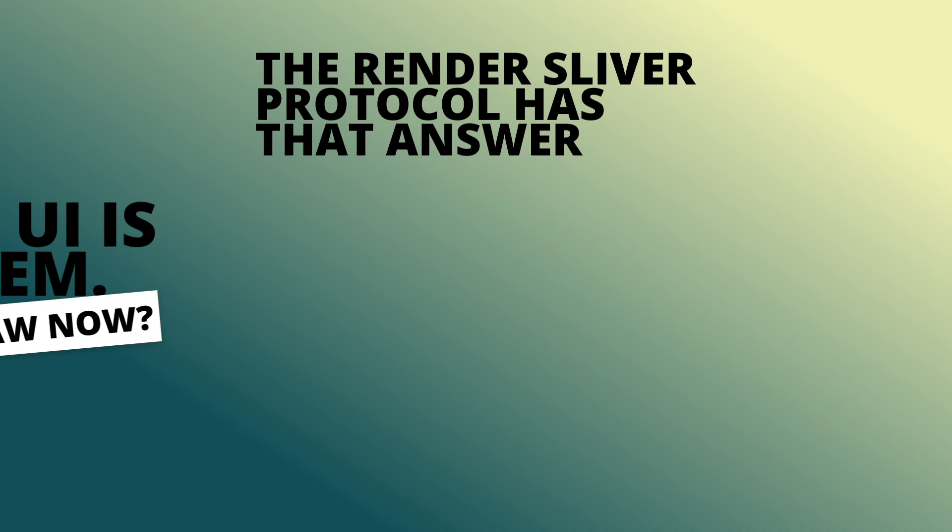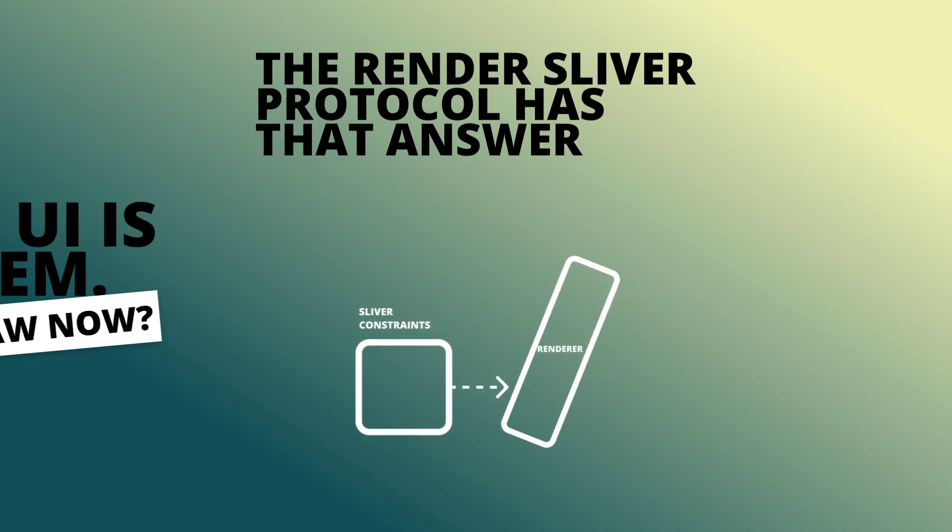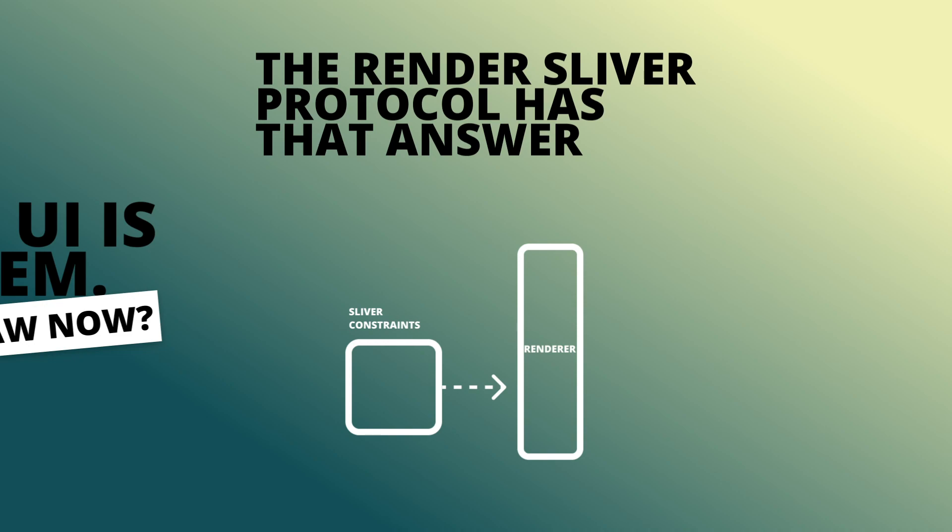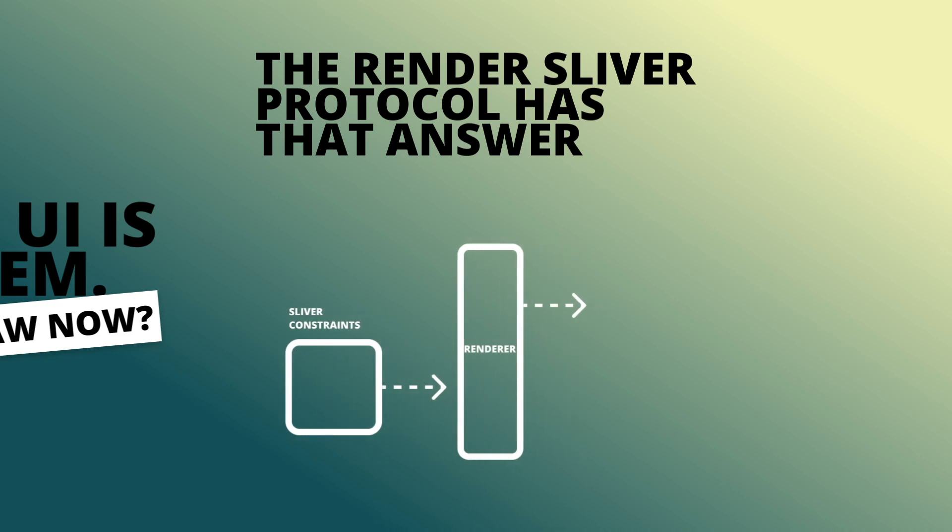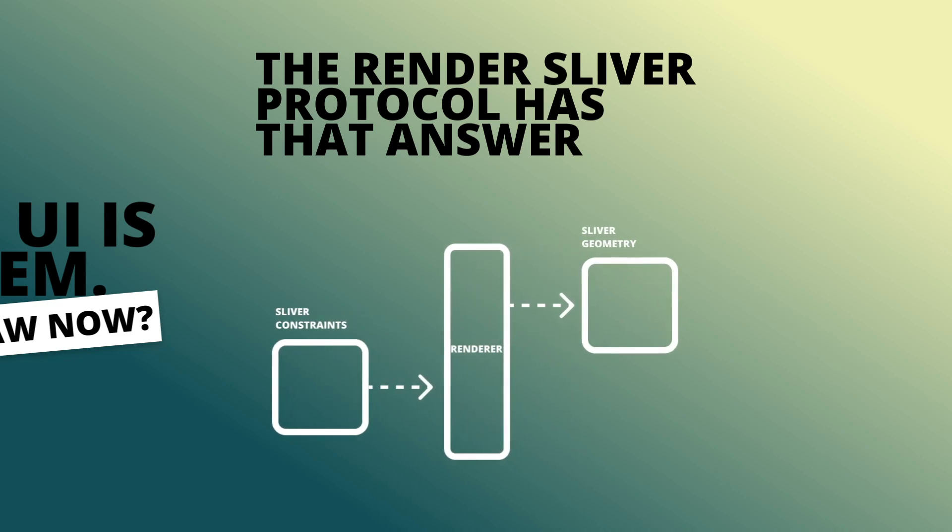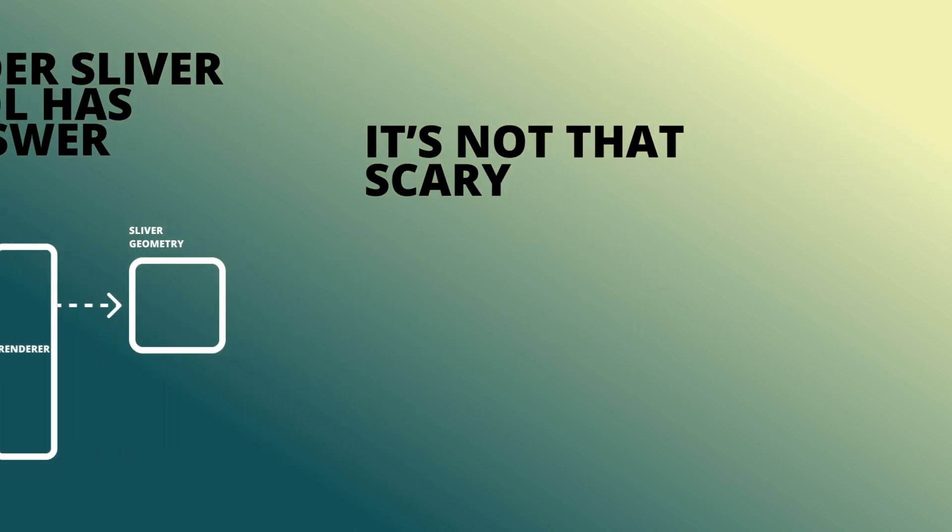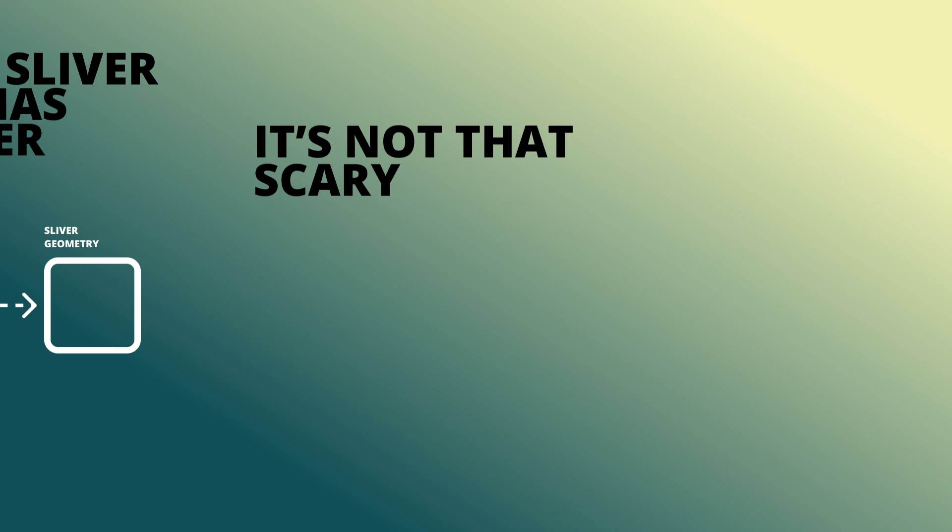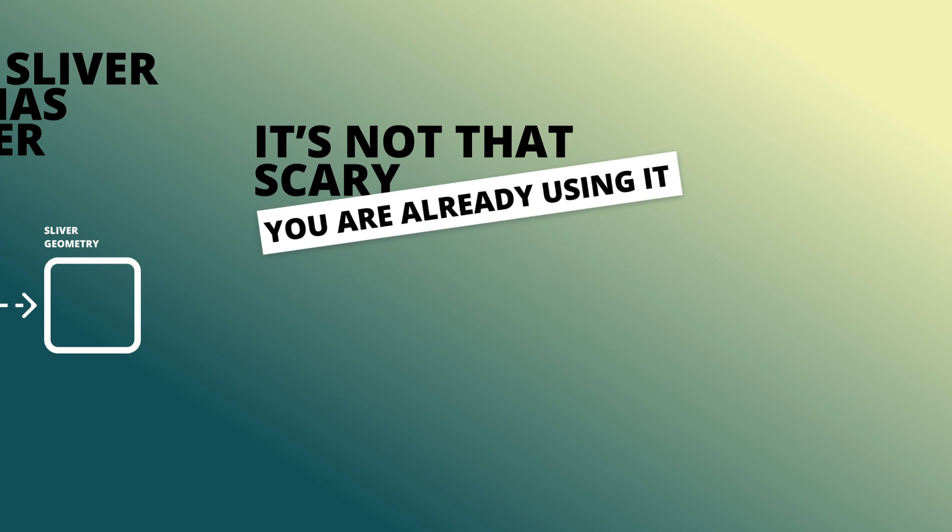The render sliver protocol is the answer to that question. It starts with sliver constraints. This explains where we can show, how big we can go or if I can go off screen. This is given to our renderer which then produces sliver geometry. This geometry tells us where to draw, what size the sliver is and how to appear at a certain position.